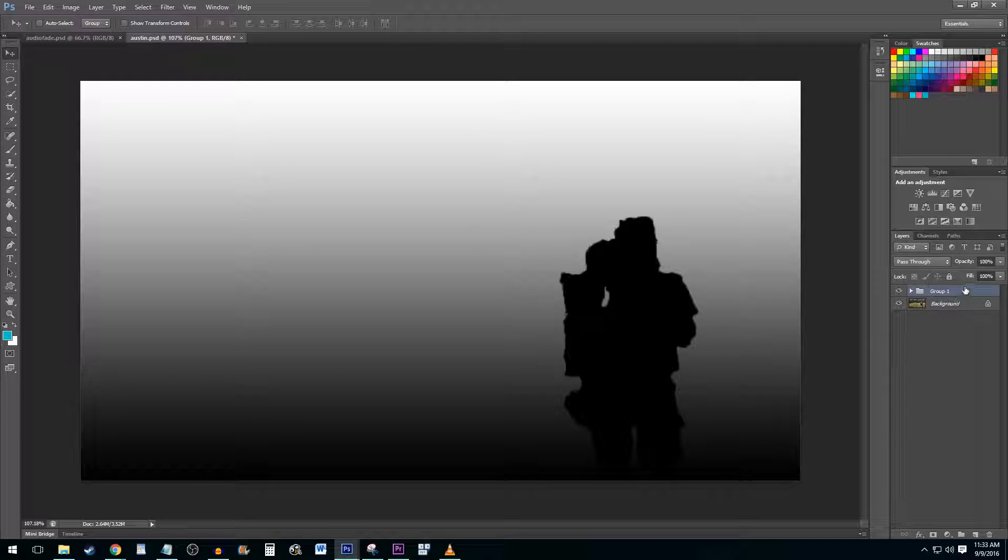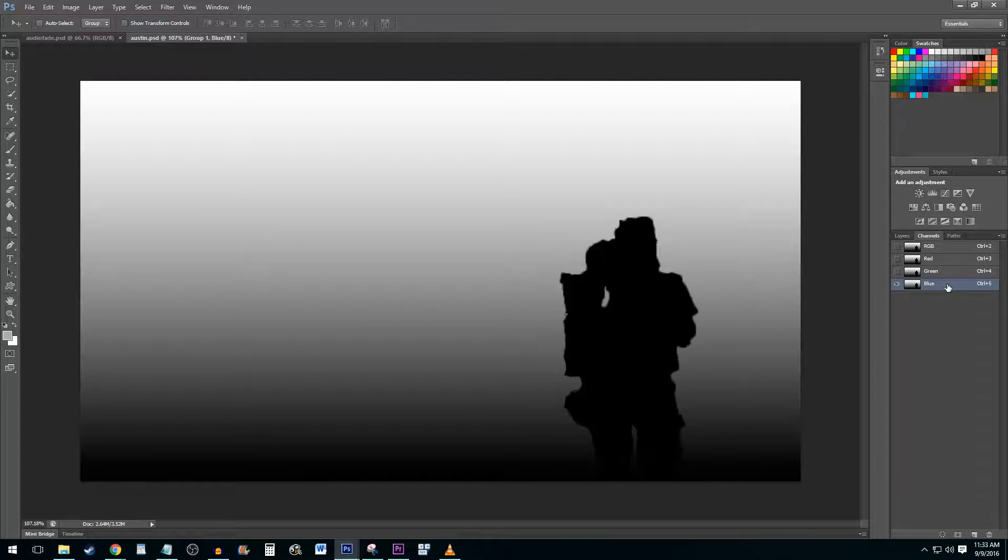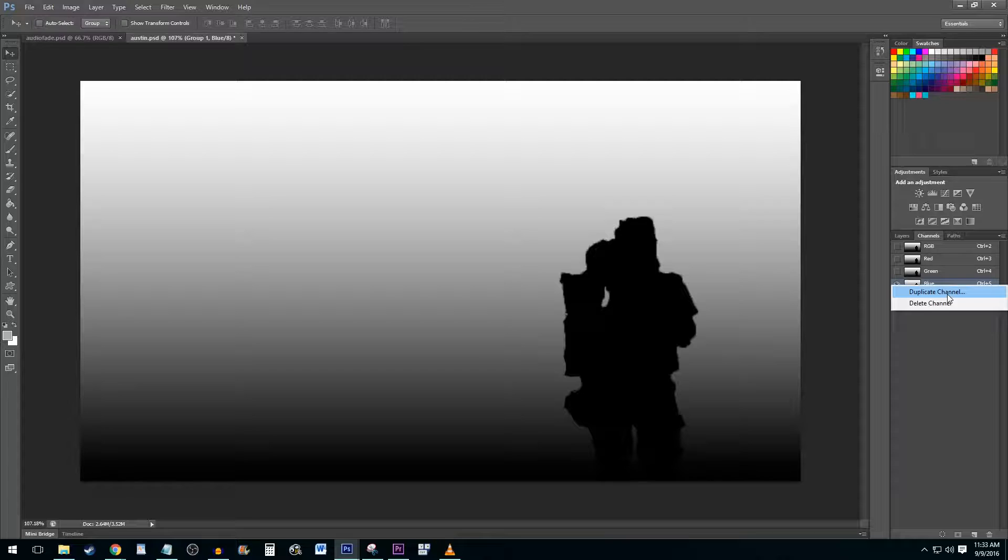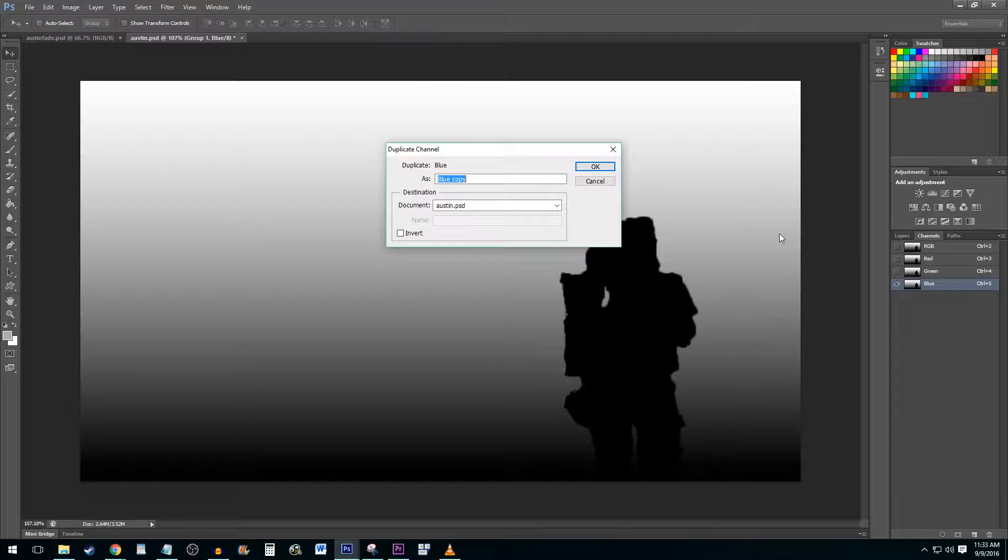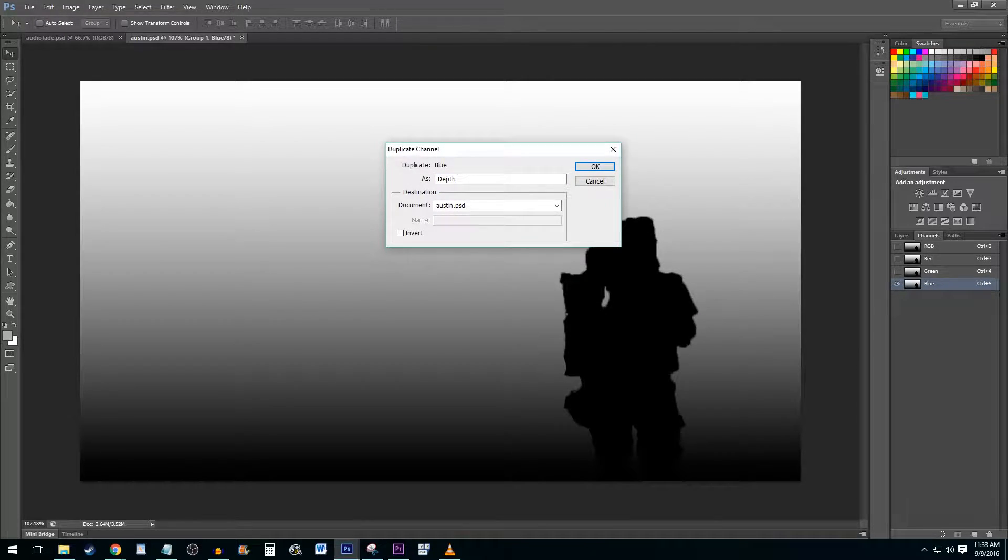With your new group selected, navigate to the Channels tab. Right-click the blue channel and select the Duplicate Channel option. Name it something you will remember. I suggest using the name Depth.